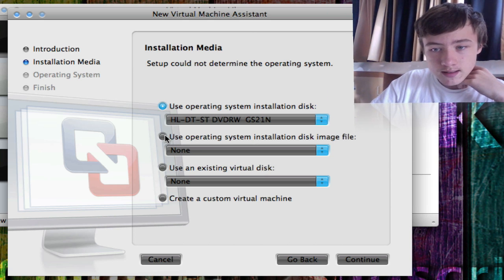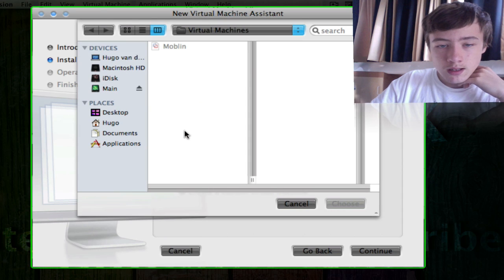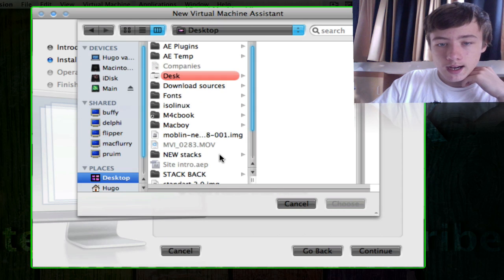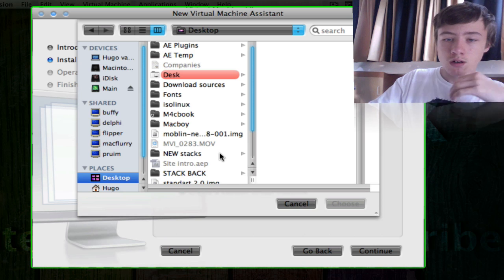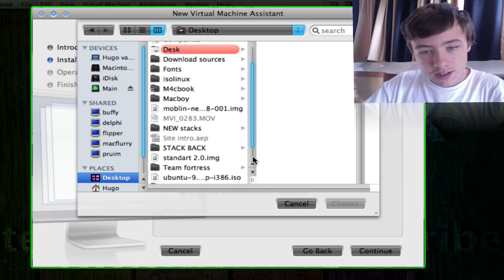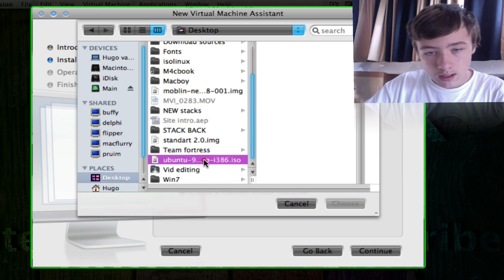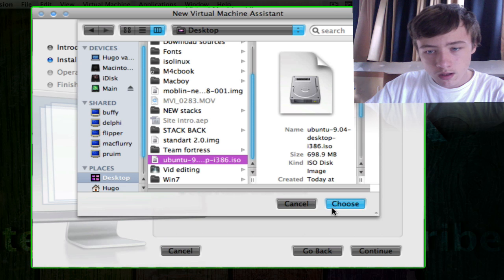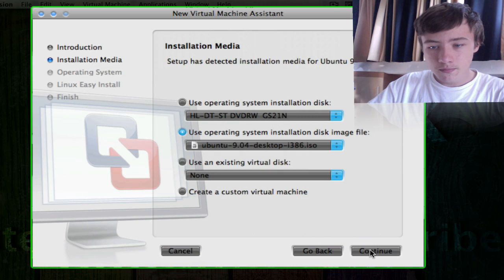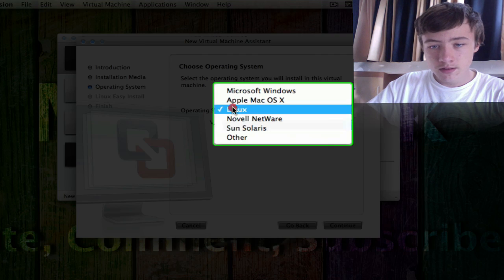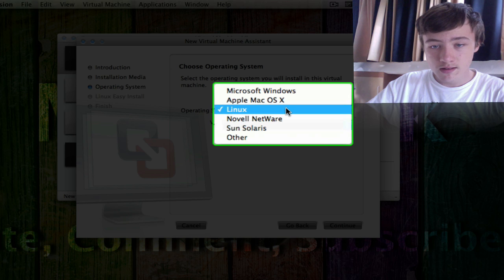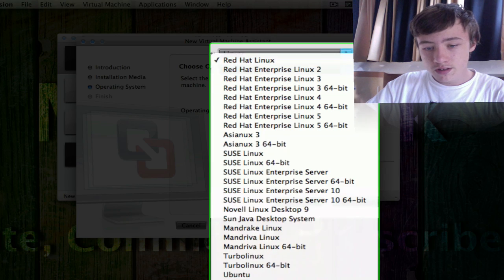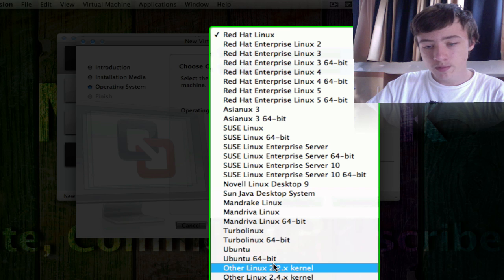You want to select use operating system installation disk image file. You will need an ISO dot ISO or dot IMG file. So I'll choose the Ubuntu one. So you choose that one, just press continue, and here you choose your operating system which is going to be Linux, and then the version you want to choose is Ubuntu.